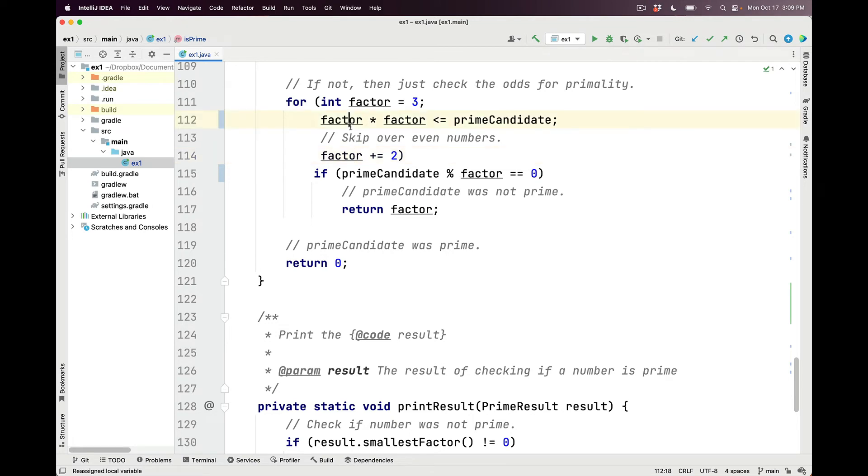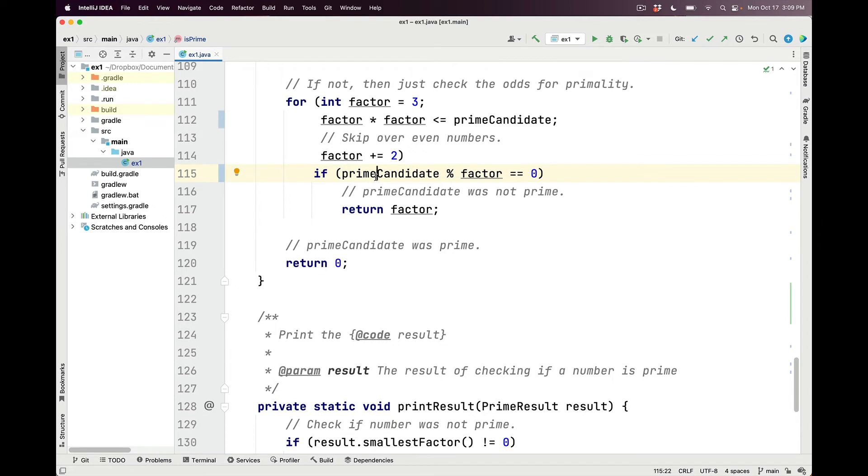We keep looping in the for loop until multiplying factor by itself becomes greater than the prime candidate. So as long as factor times factor is less than or equal to prime candidate, we continue on in the loop. The body of the loop checks to see whether modding the prime candidate by the current factor leads to a result of 0. If it does, that means that the prime candidate was not prime because it was the product of two smaller natural numbers.